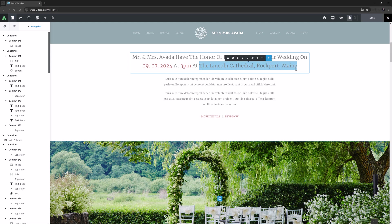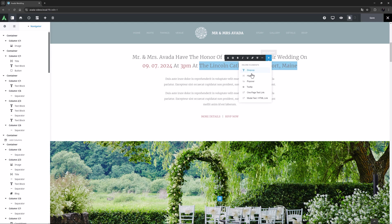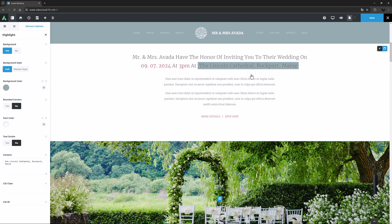At the far right is the plus button where inline elements are added. I will just select the highlight element here. This opens the highlight element options.